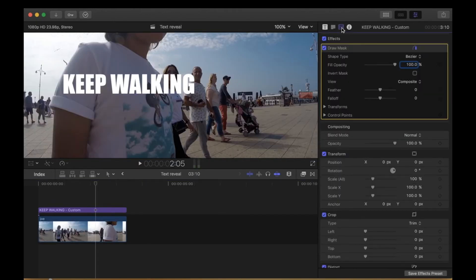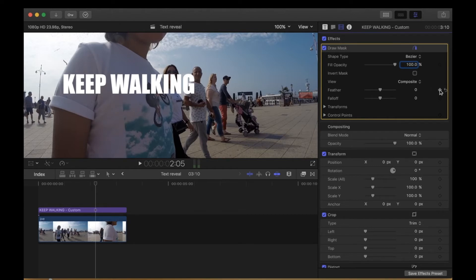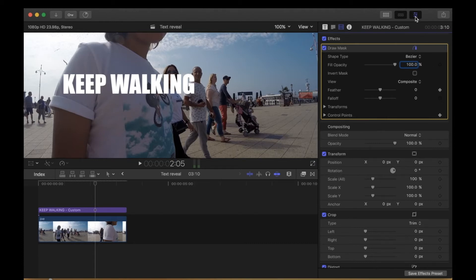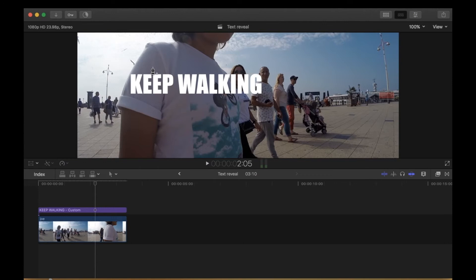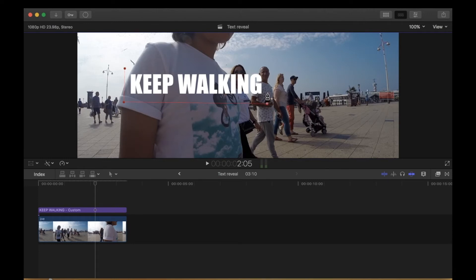On the video inspector, I have my mask options. I need to add a keyframe to feather and the control point. Close the inspector. Next we start by drawing the mask at this side.